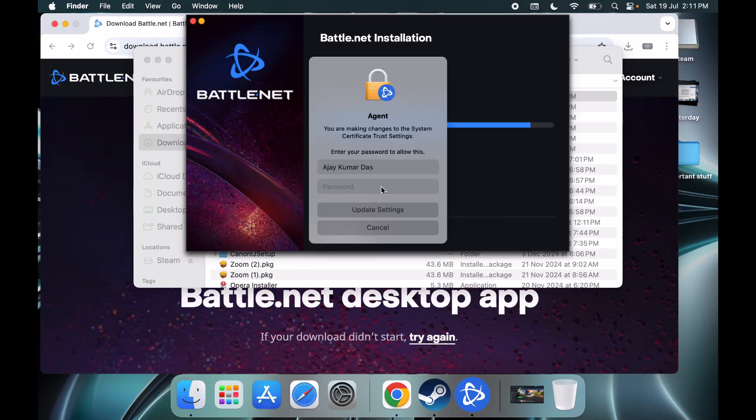It will be asking for your PIN or password, so enter your Mac PIN or password.